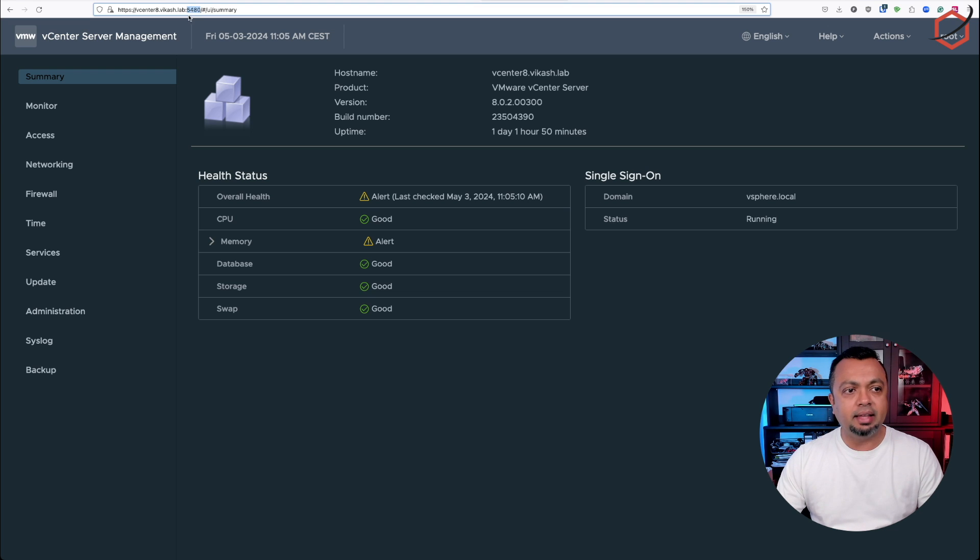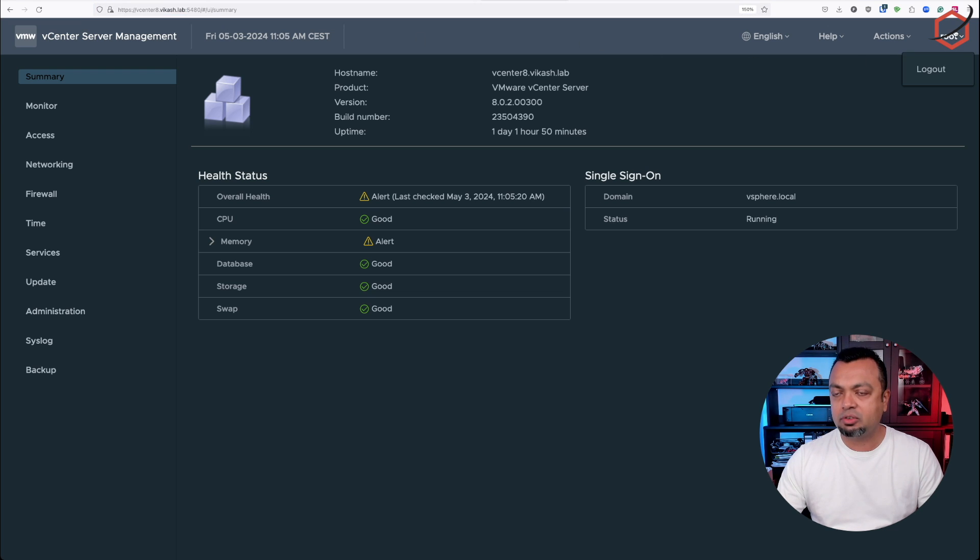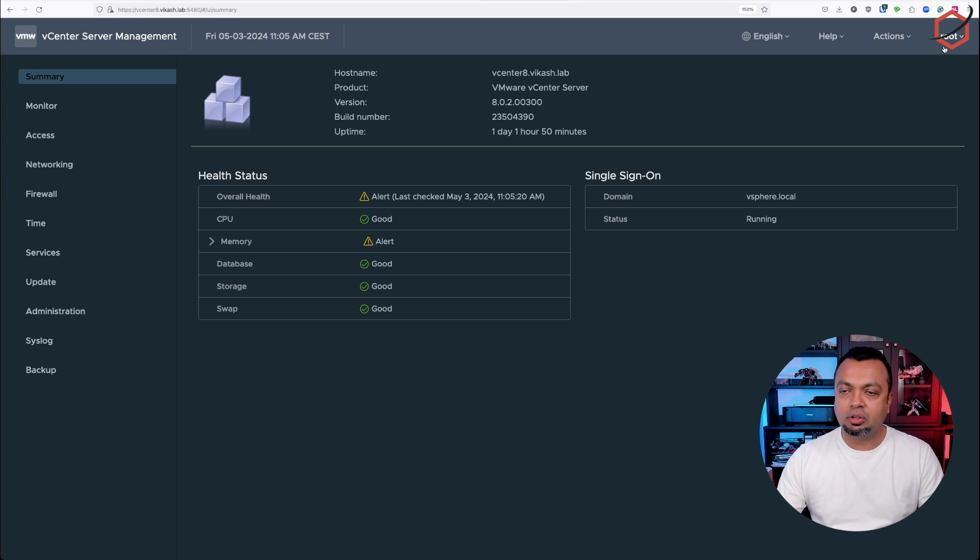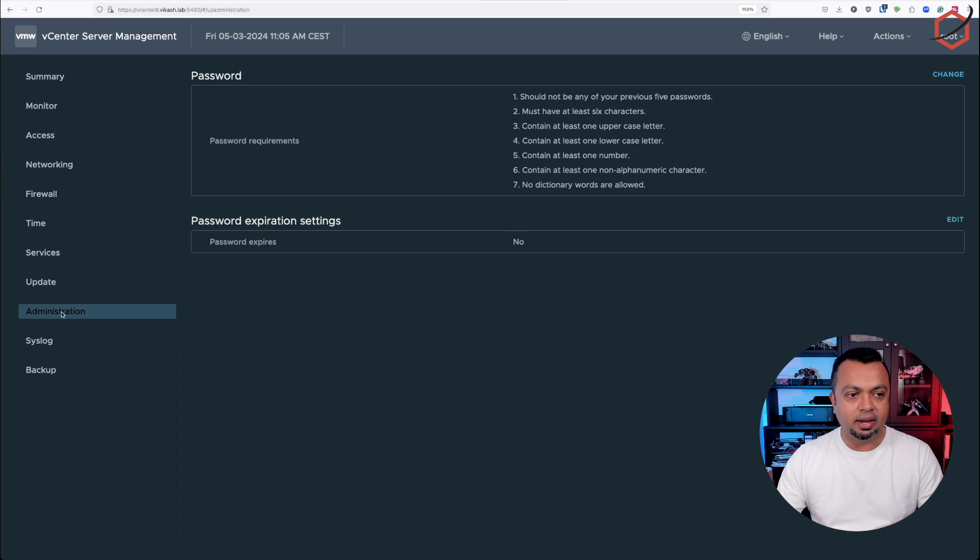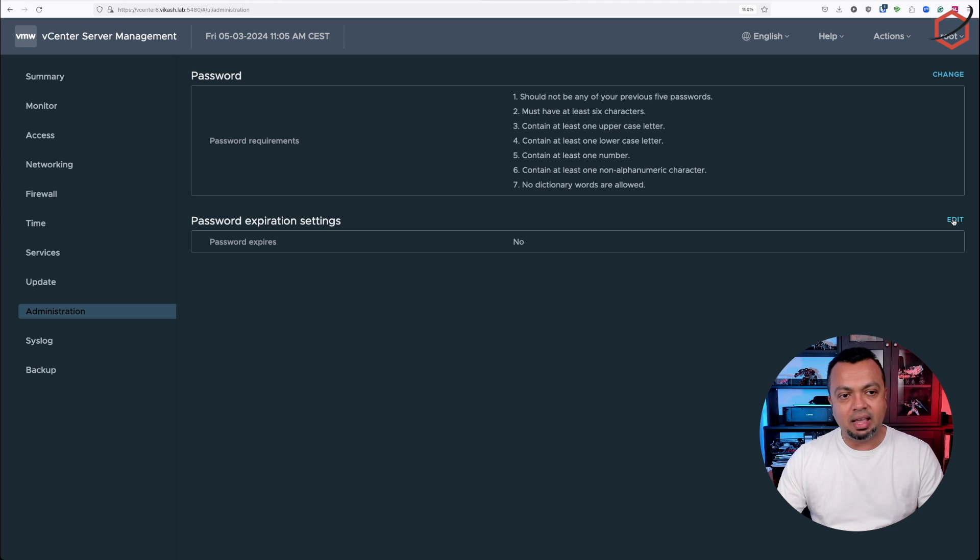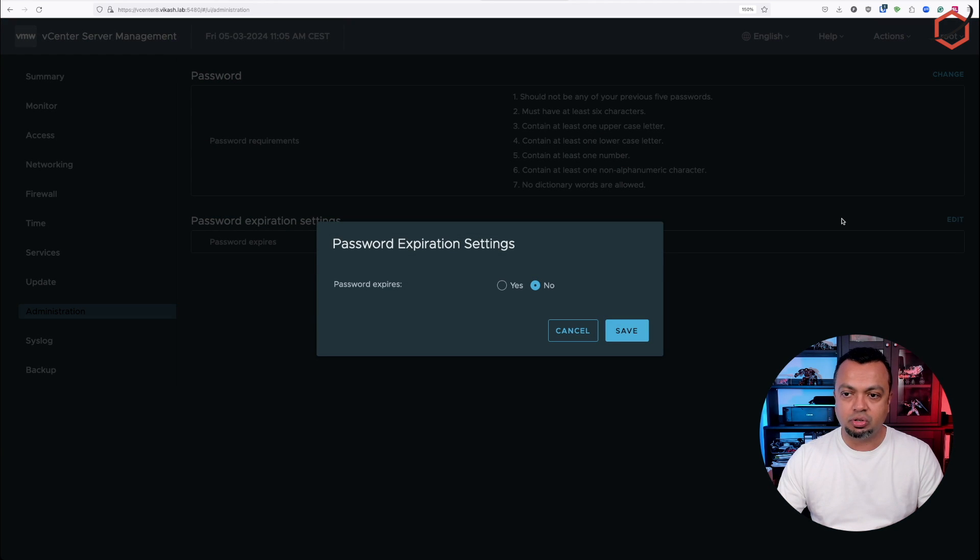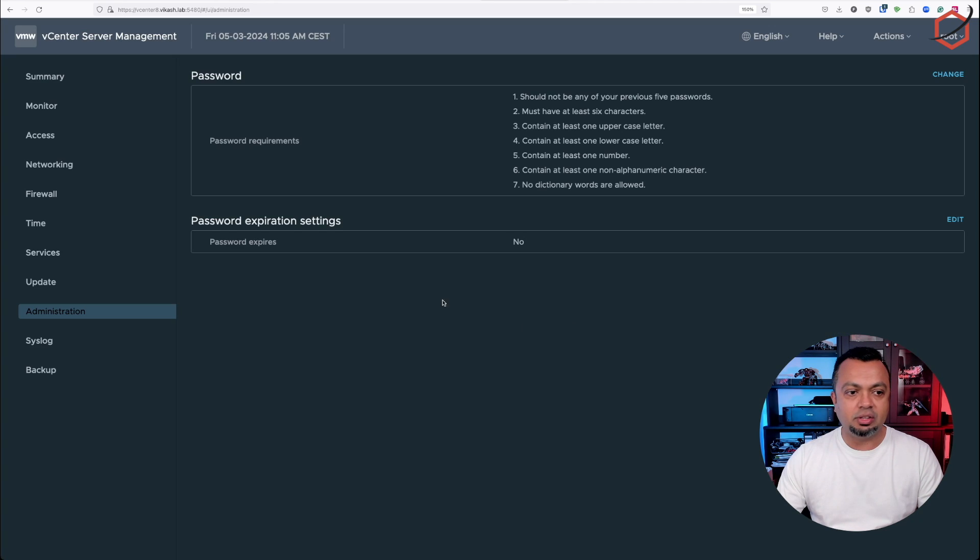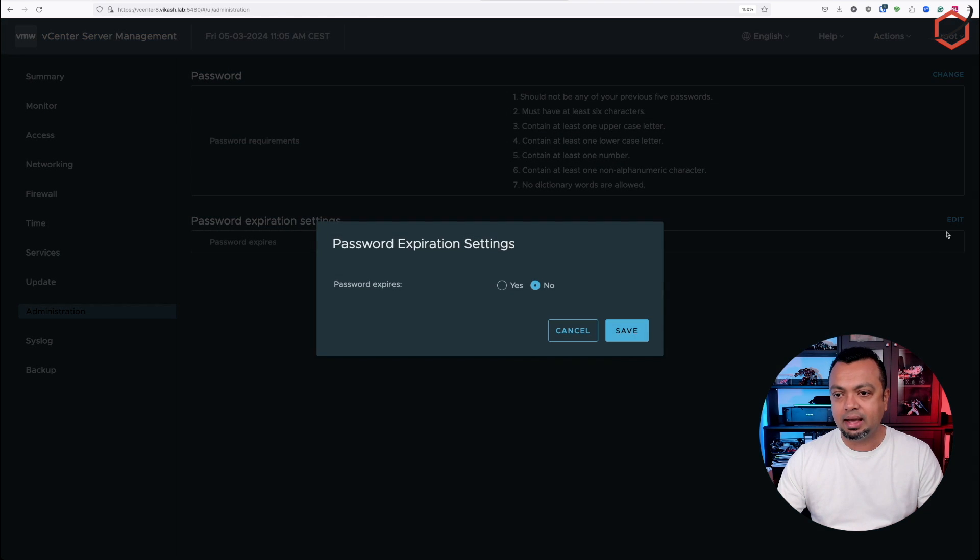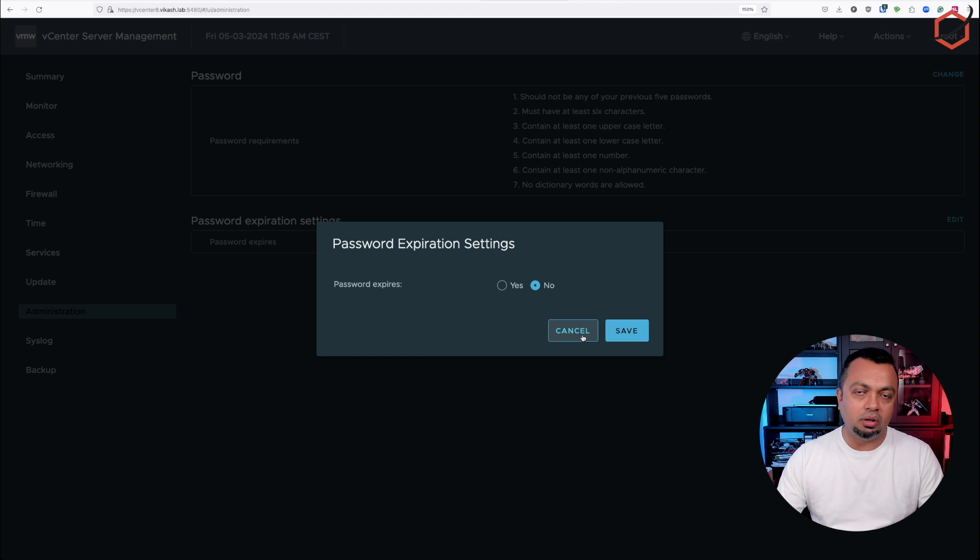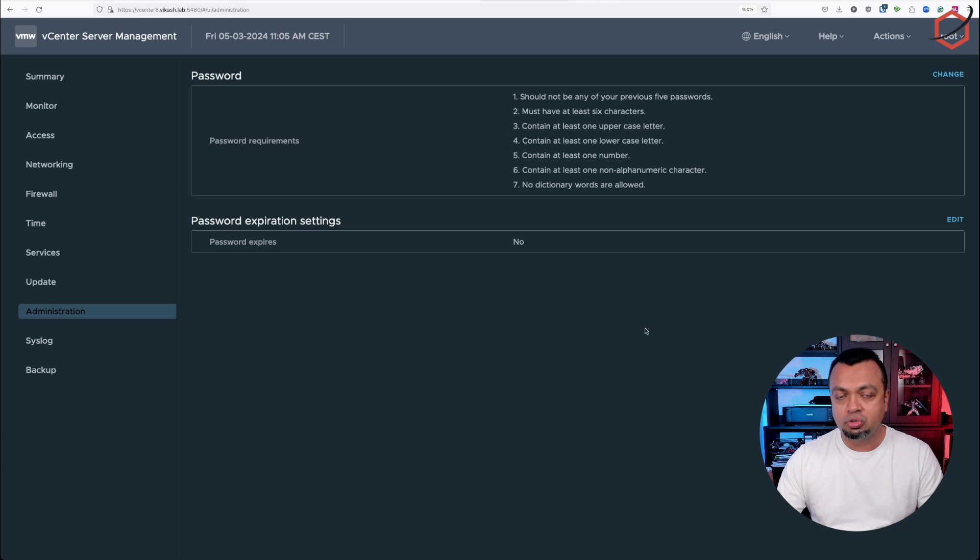When you're logged in as root user, you will see it in the top right corner. You will have an additional option in the left menu which says administration. Click on that and you can disable password expiration for the root user. As you can see here, the password expiration setting. I've already set it to no. Just click on edit, set it to no, click on save. And from now on, the password for your root user will not expire.